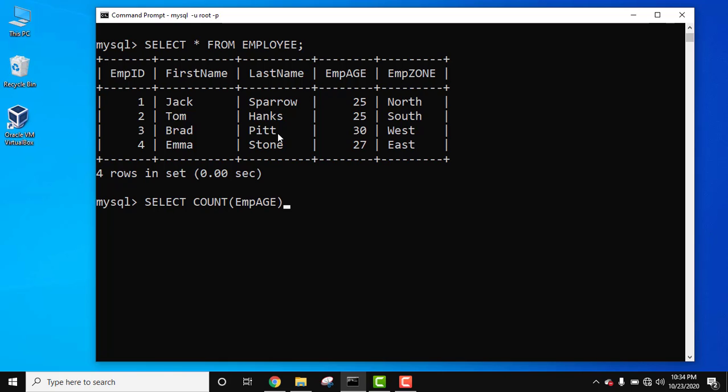Press enter. Now the table name, FROM table name is EMPLOYEE, as you can see here. Now enter. Now here using WHERE clause we will set conditions. Let's see WHERE. So what we want, WHERE employee age is equal to 25.